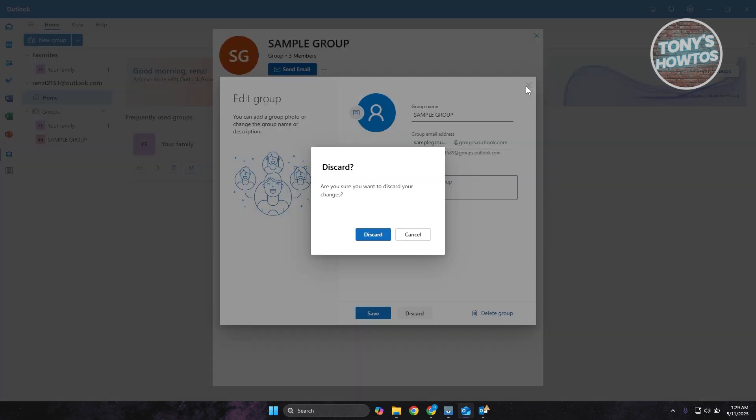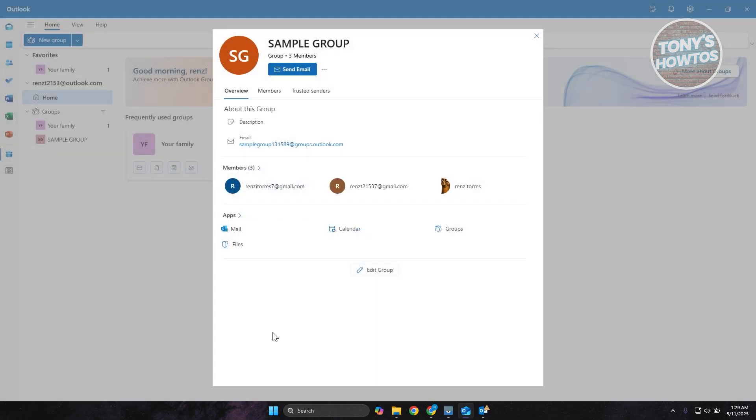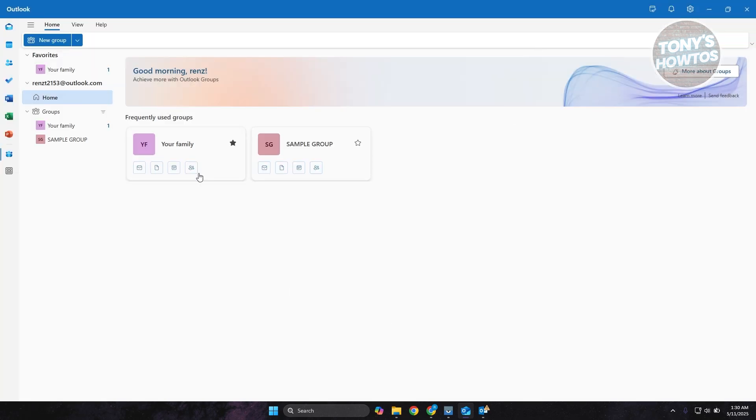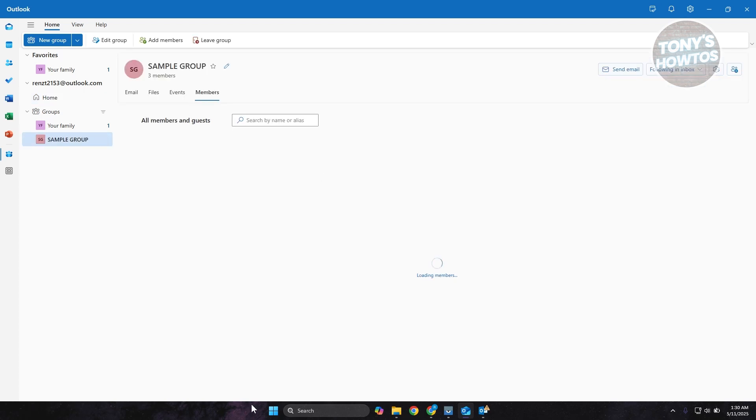But since we want to add members into this one, we want to basically edit the members for it. Now let's exit this one and click on the members option here.